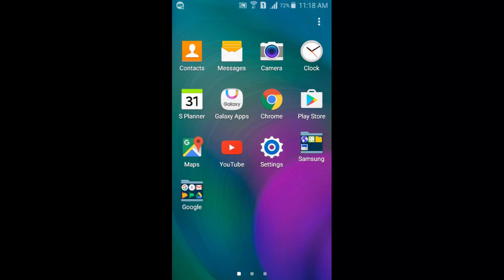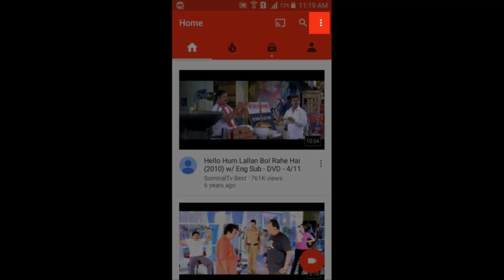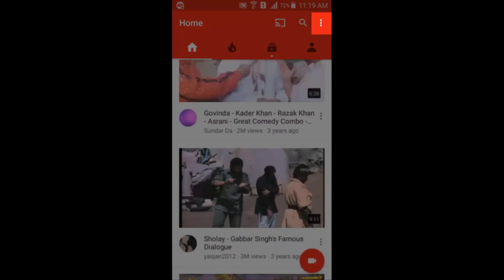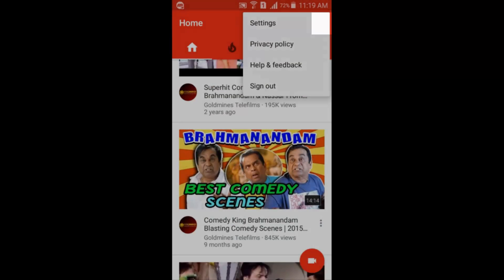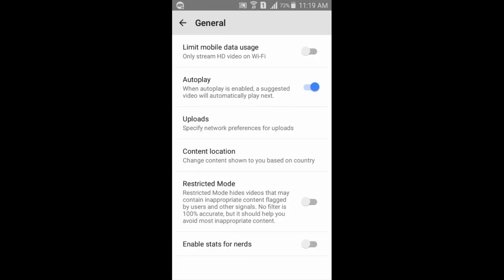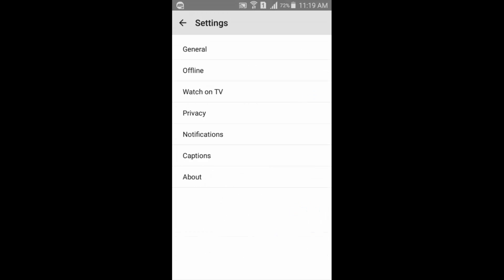First of all, go to YouTube and click on this option. Go to Settings, then go to General, and you'll see Restricted Mode. It says: 'Restricted Mode hides videos that may contain inappropriate content flagged by users and other signals.' Just turn it on.